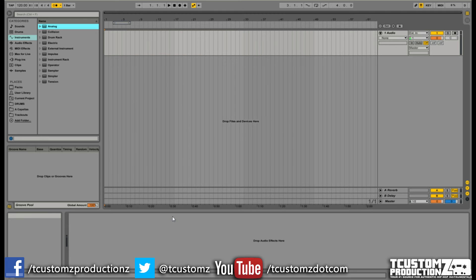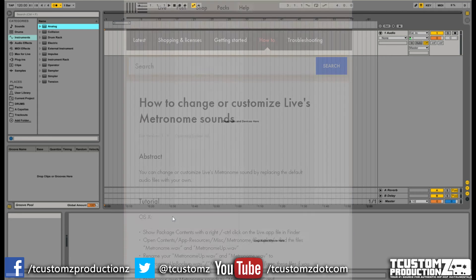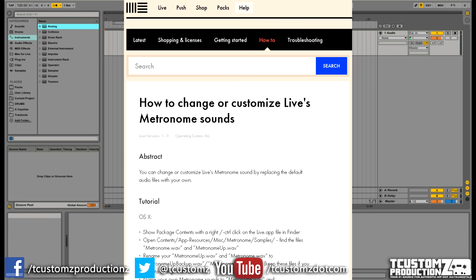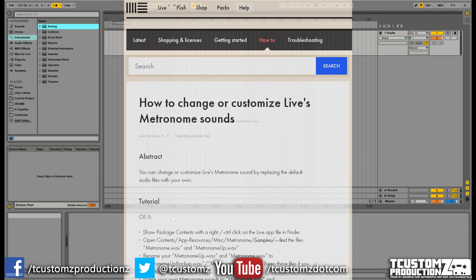Don't worry if you're using an older version of Live or you're on a different operating system altogether. I'm going to link in the description a detailed article on the official Ableton website that steps you through how to do this on any version of Live or any system.